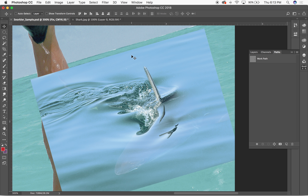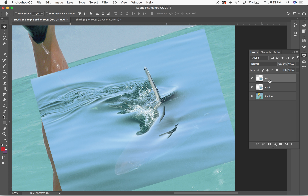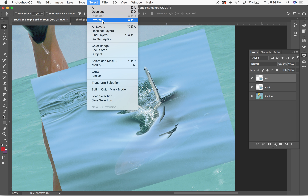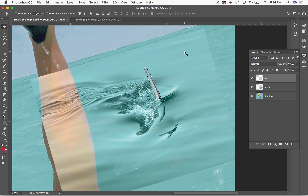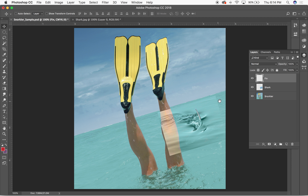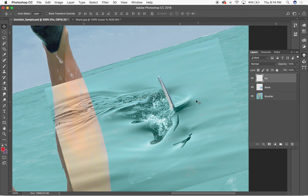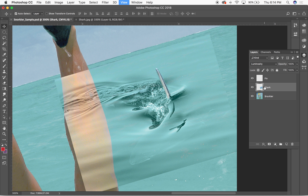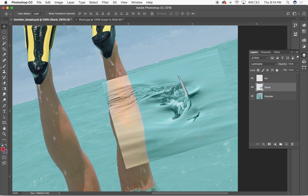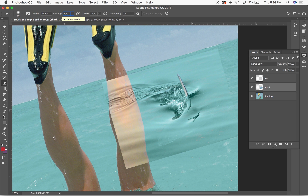In the Paths palette I'll find the work path created by the Pen tool. Under the dropdown I'll choose Make Selection, leave the feather radius at 0.5 pixels, and hit OK. I'll make sure the fin layer is selected, then go to Select > Inverse (Command+Shift+I) and hit Delete. That gives me the fin sticking out of the water.